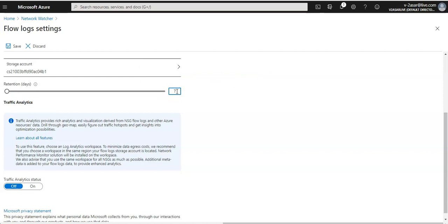It says Traffic Analytics status: Traffic Analytics provides rich analytics and visualization derived from flow logs and other Azure resource data. Drill through geo map, easily figure out traffic hotspots and get insights into optimization possibilities. If you want to read more about Traffic Analytics, you can check the Microsoft documentation for complete details.